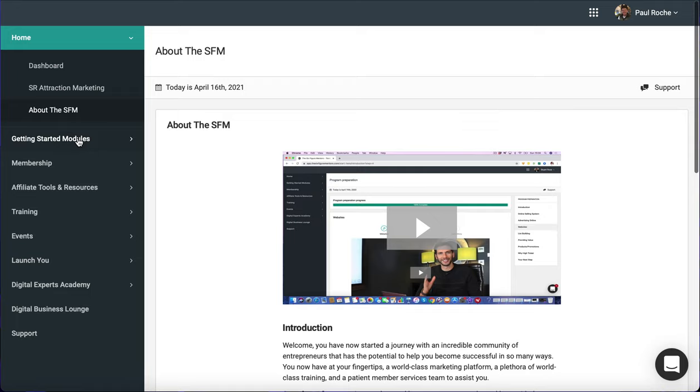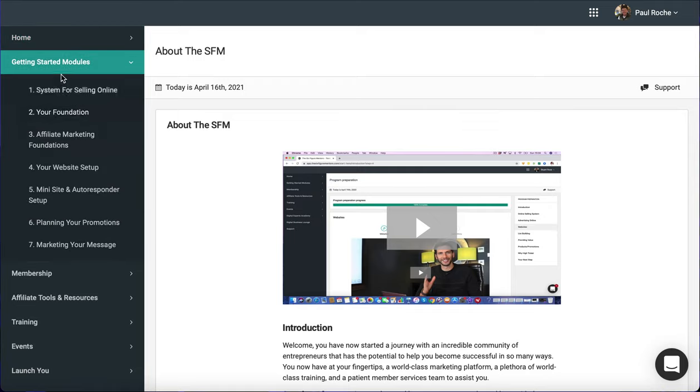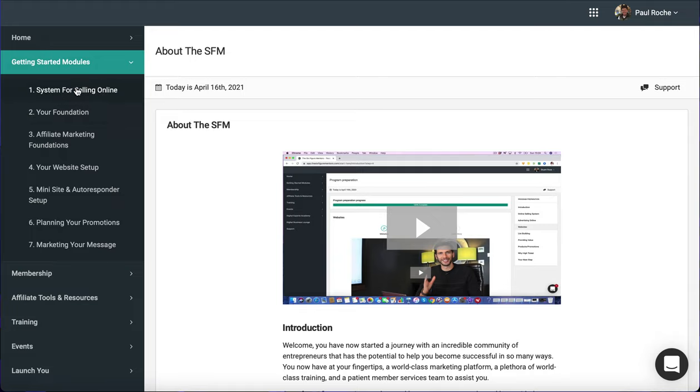As we come down, this is the get started modules that were on your dashboard, all the way down here. One and two are your basic, your first modules. They talk about the system, they talk about your foundation. During this time, you're able to book a call with your system consultant to go through what your plans are, what your aims are, what you want to achieve. And they'll structure it and give you pointers and give you ideas as to what your best area for you would be to go into.